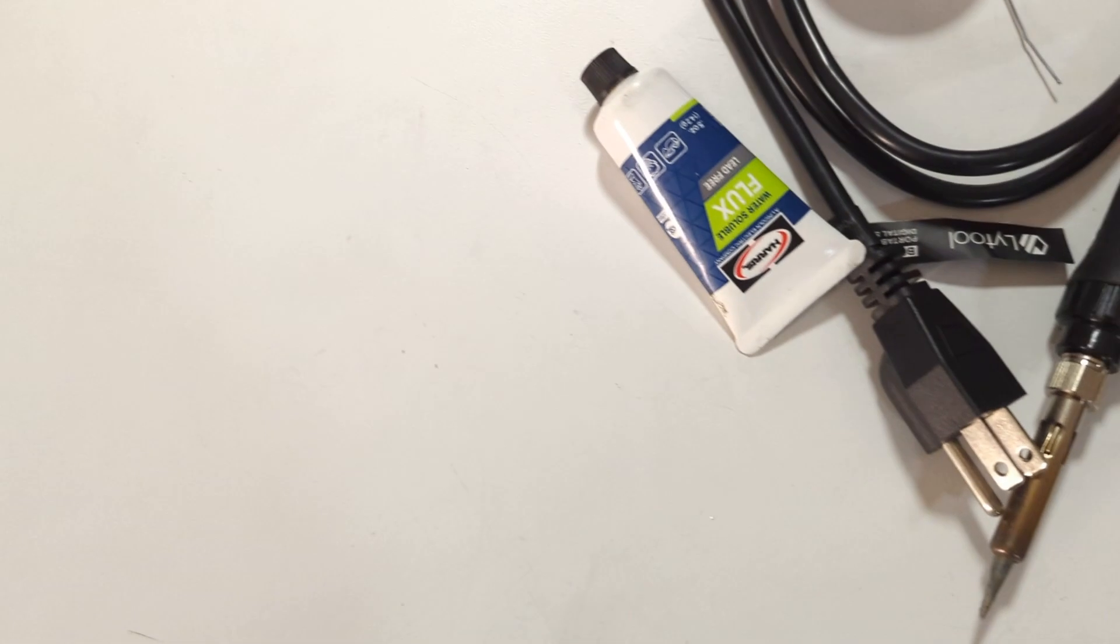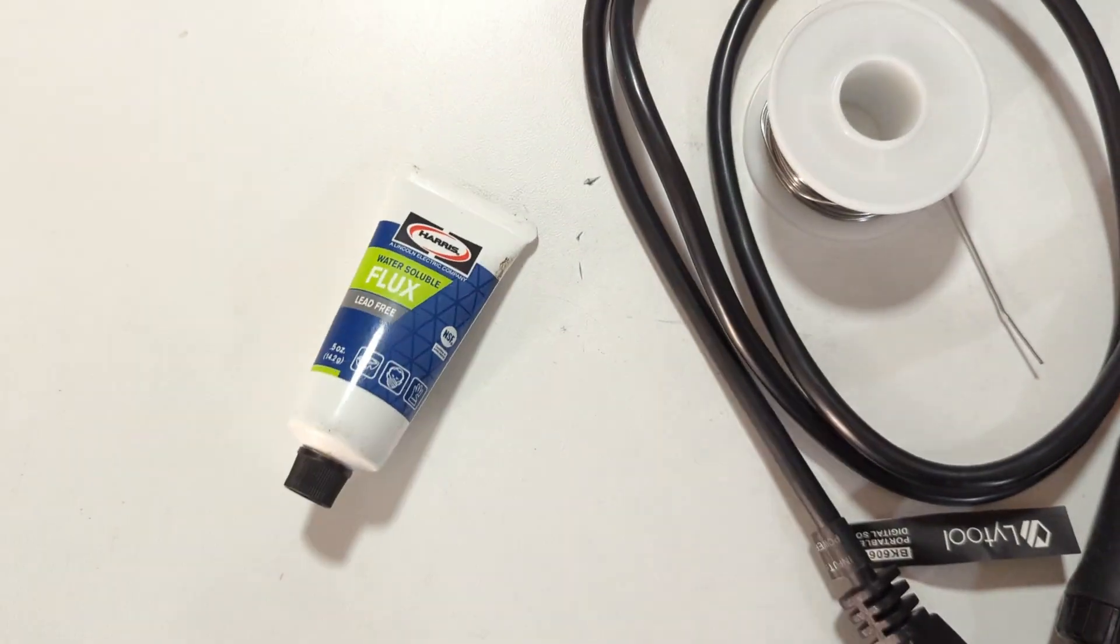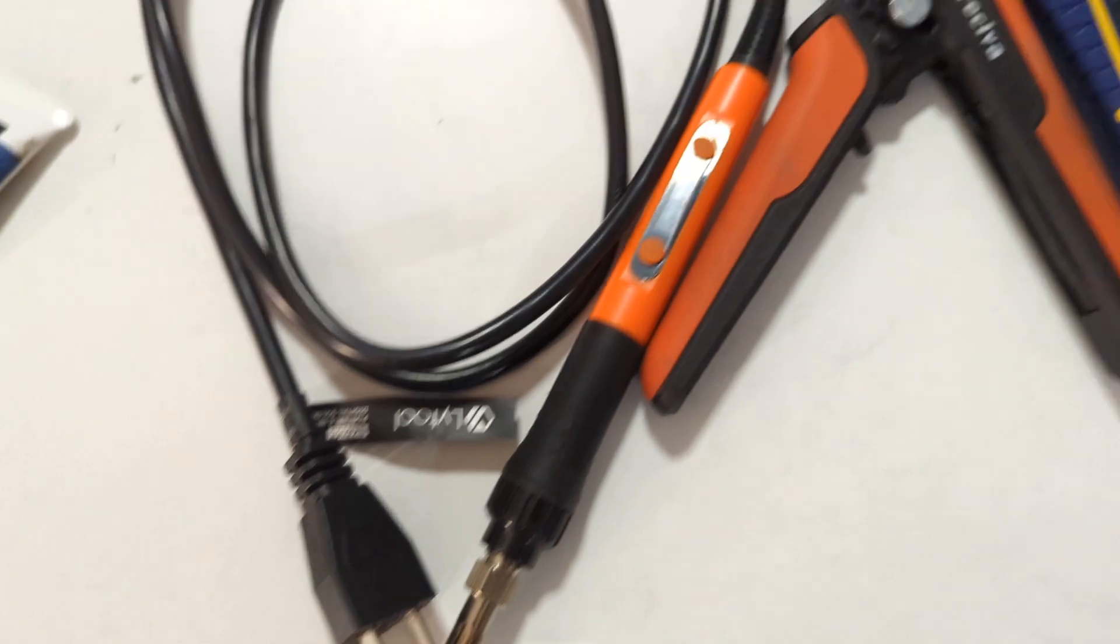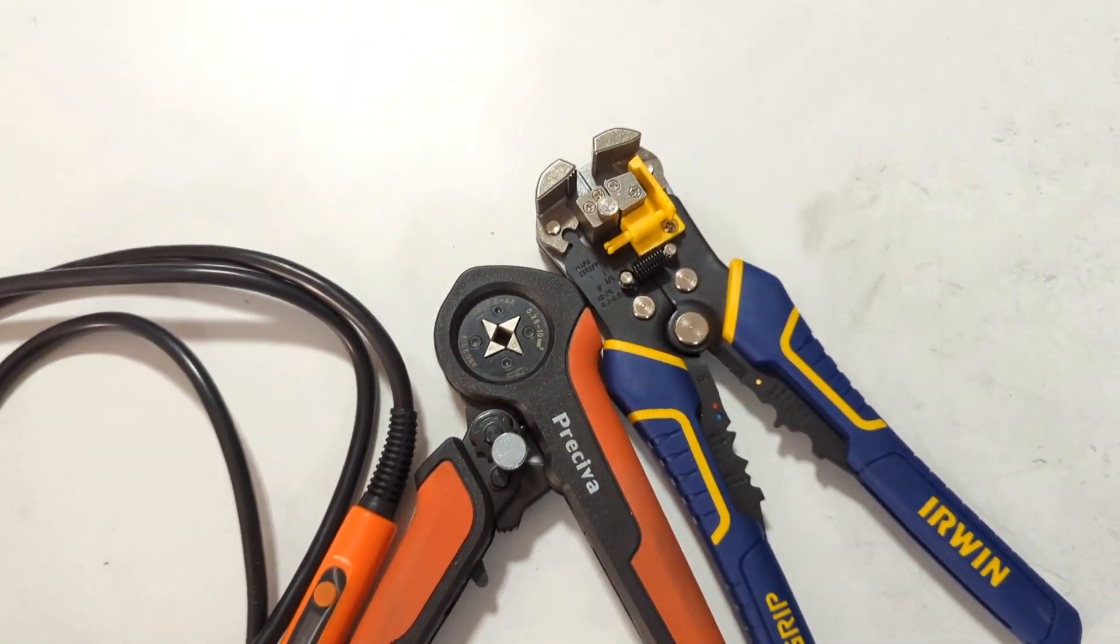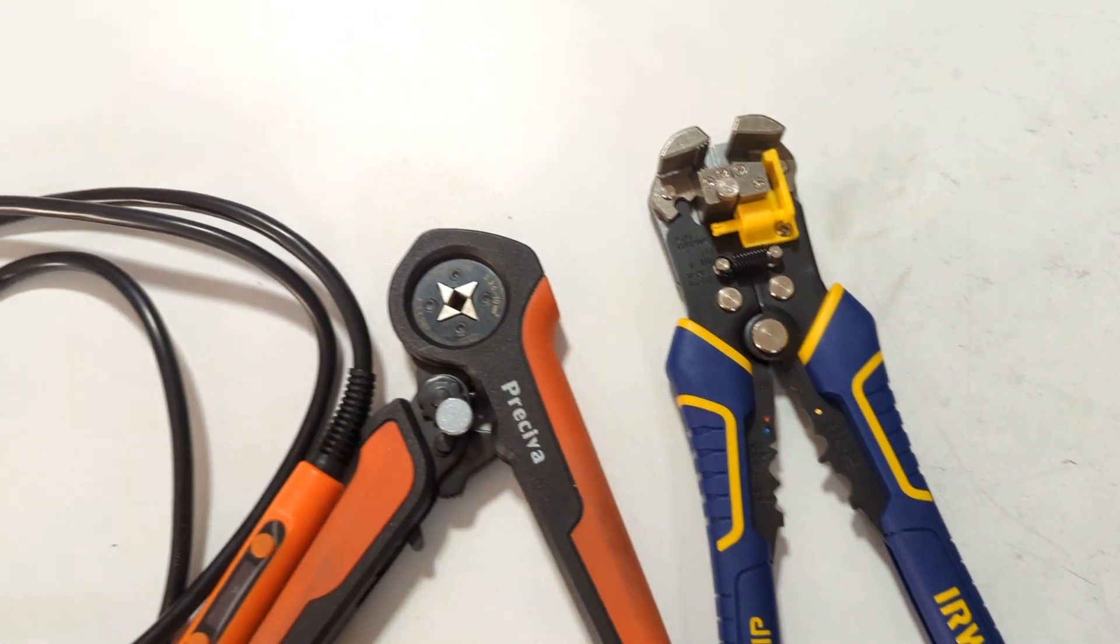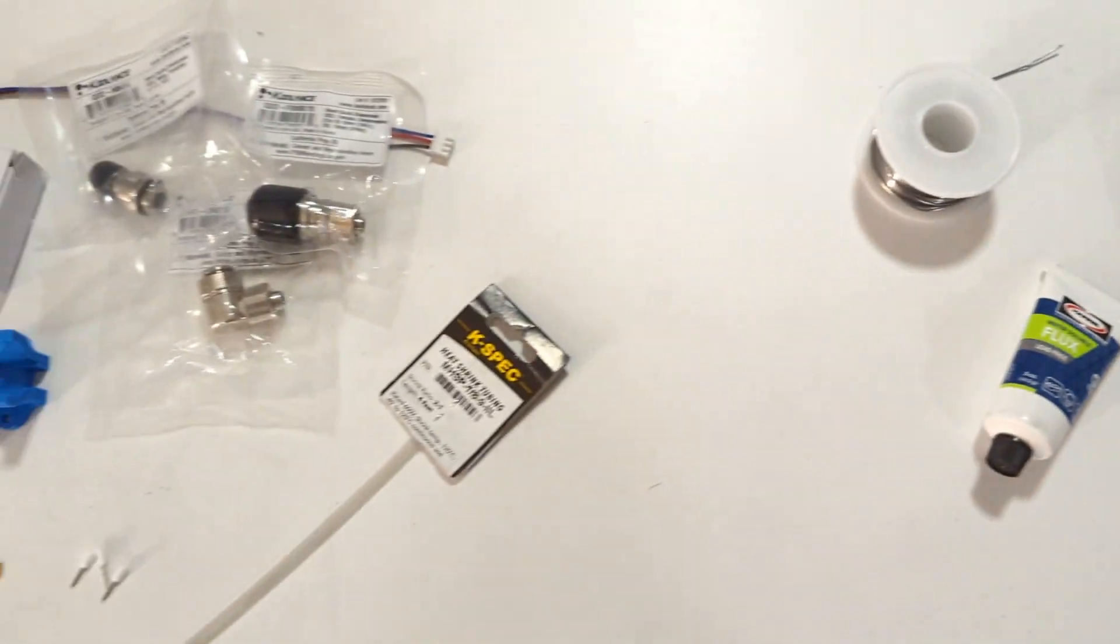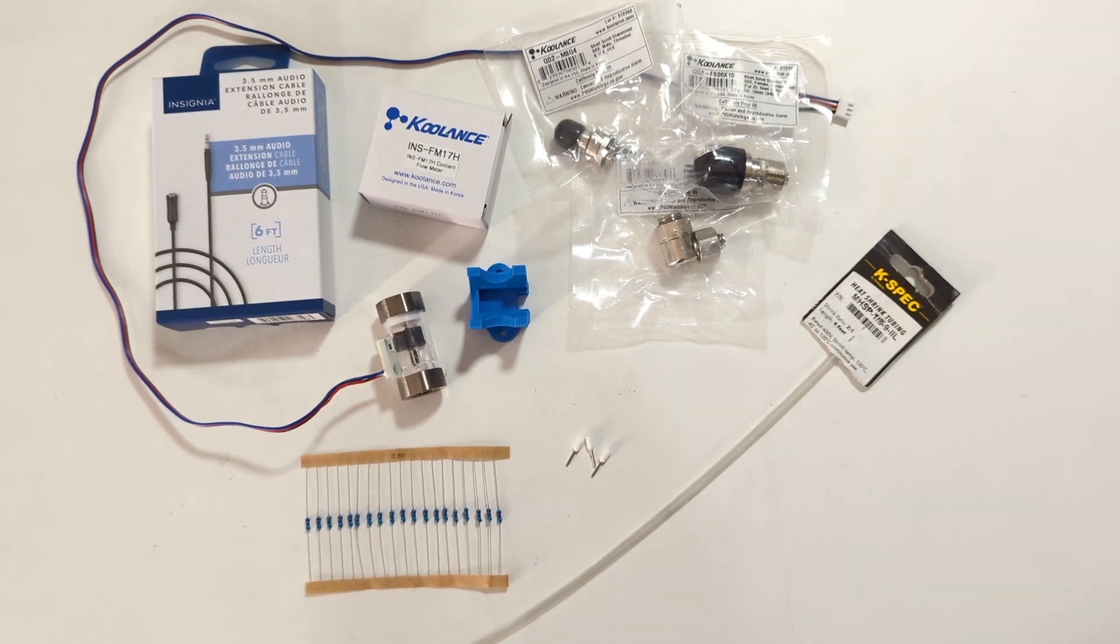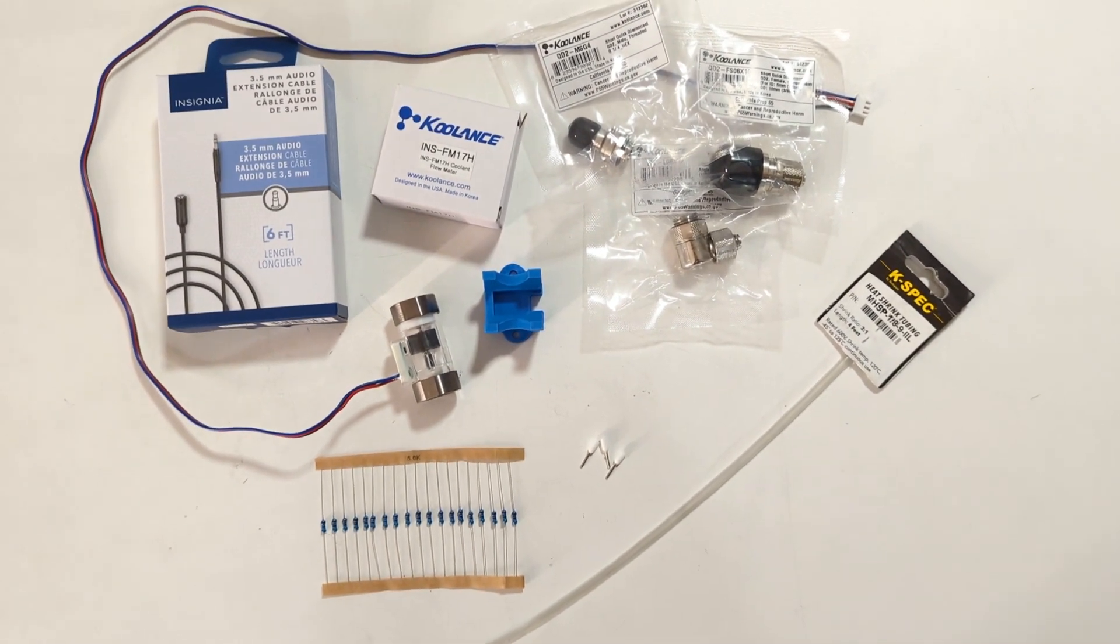Some of the tools that I'll need here: some flux, some solder, a soldering iron. I've got a crimper and a ferrule crimper and some wire cutters. And with this I'll set up a little station here and solder it all together.